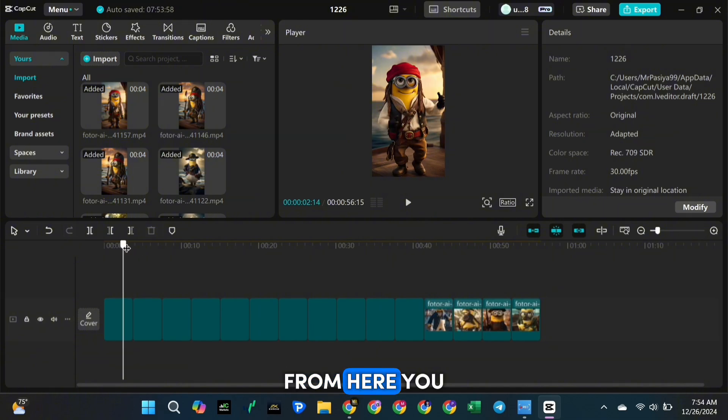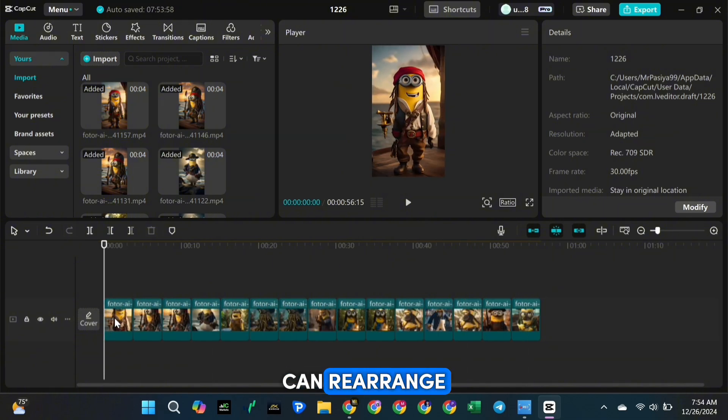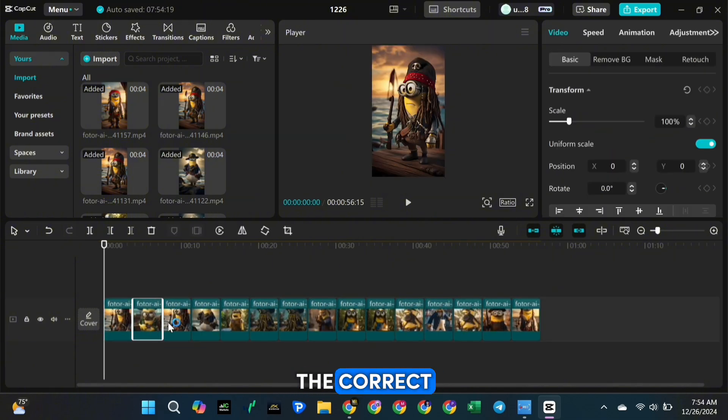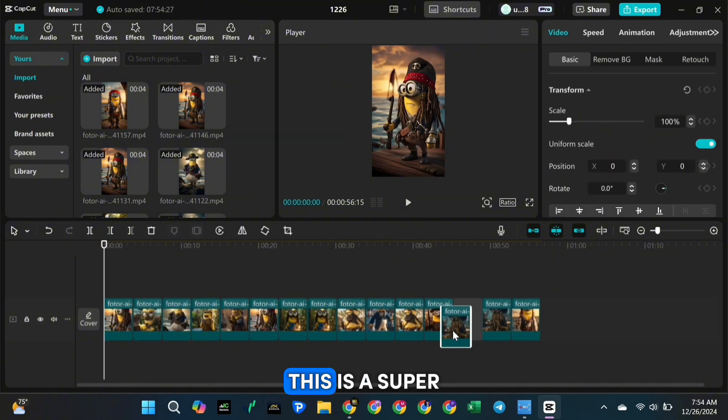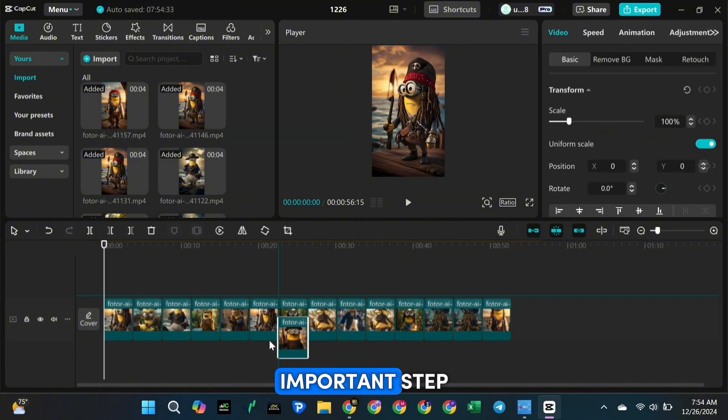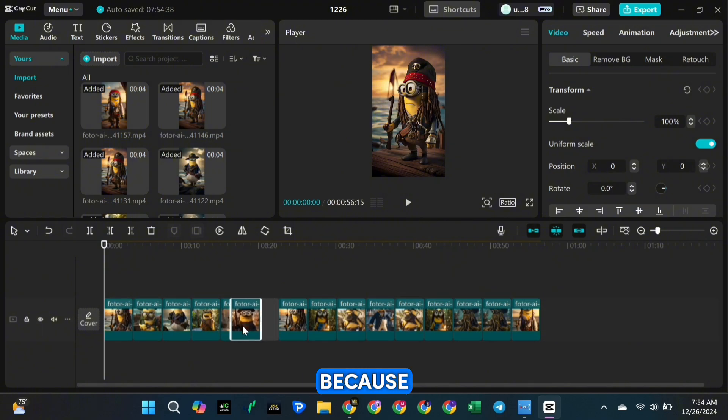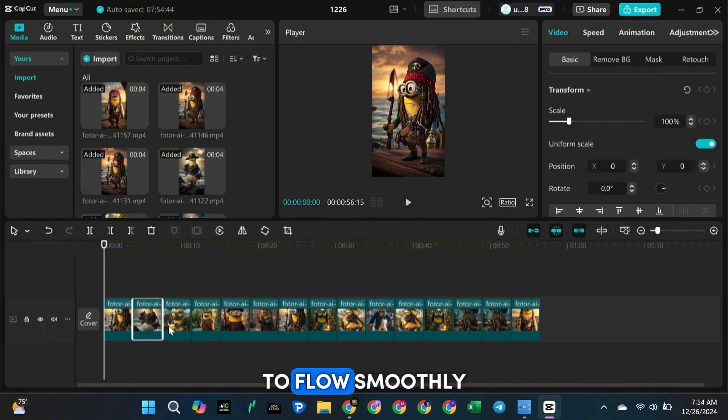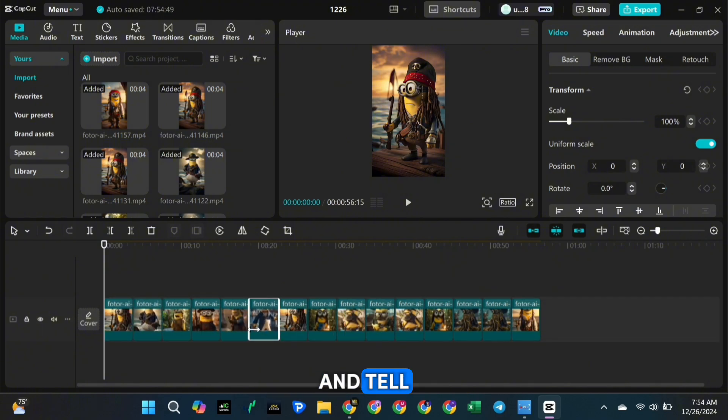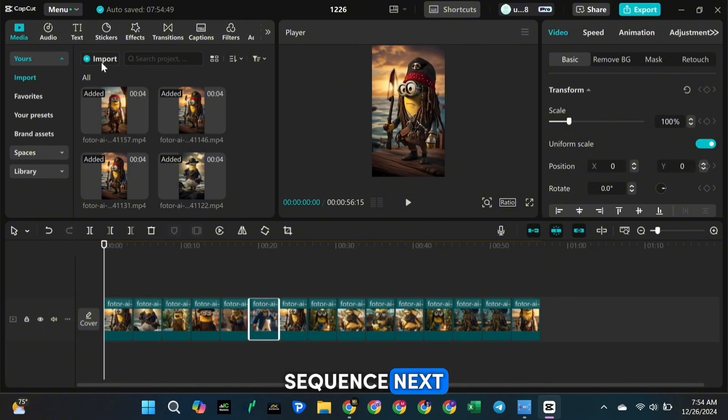From here, you can rearrange the clips into the correct order by just dragging them around. This is a super important step because you want your video to flow smoothly and tell your story in the right sequence.